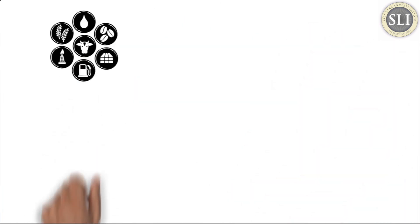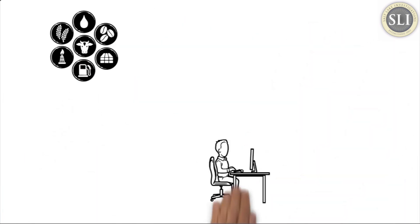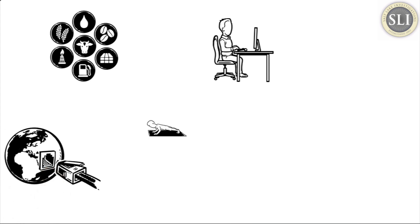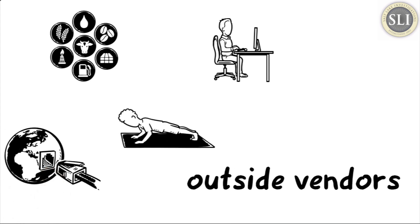What resources can you leverage to work more efficiently? Use technology, training, and vendor support.